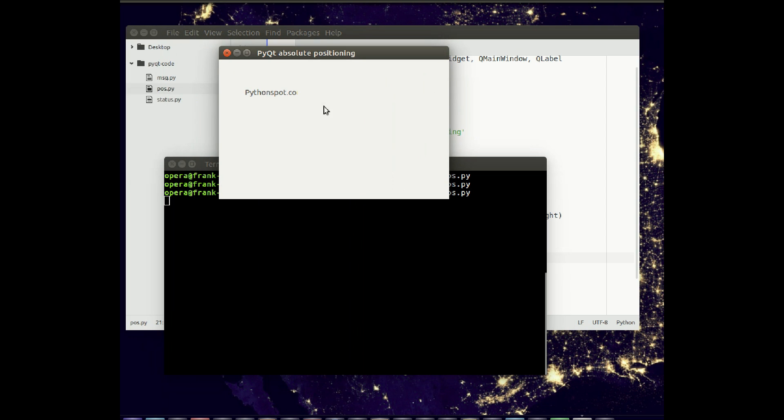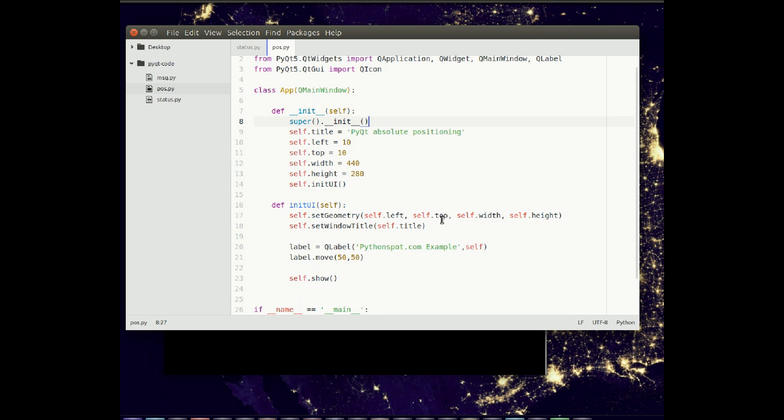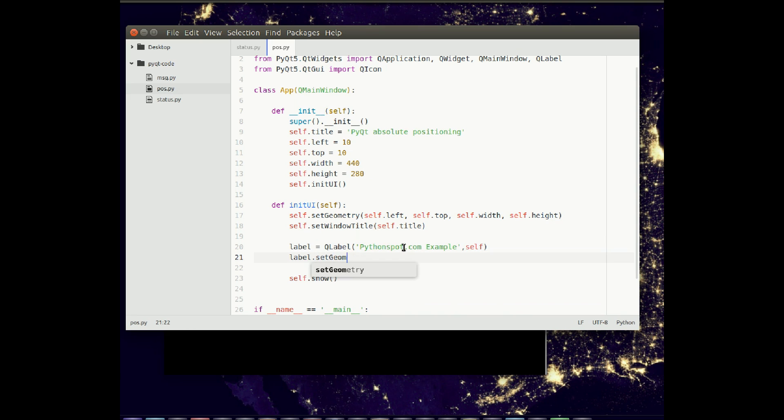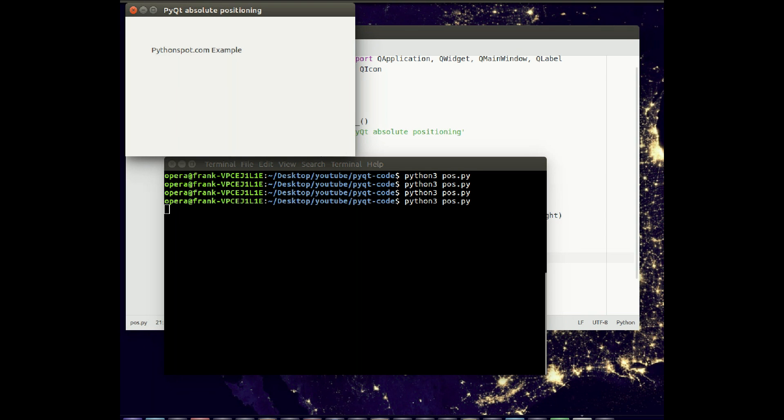So we run this you see that there's a small label there. And I think you also can call the set geometry function on that. 50, 50, 200 wide, 32 high. Yeah, so now we set the geometry of the label.